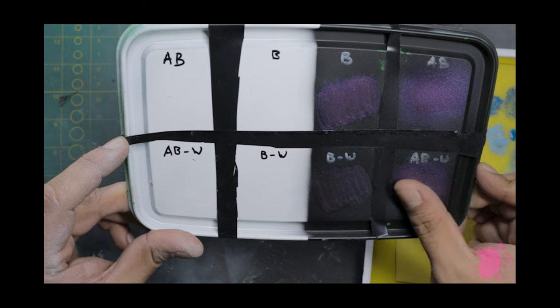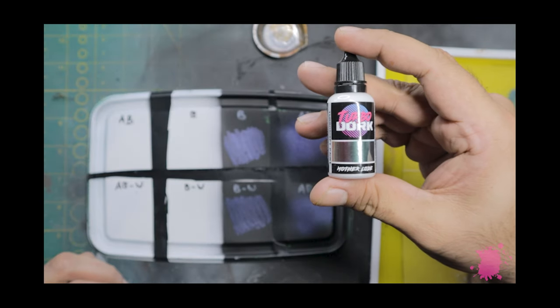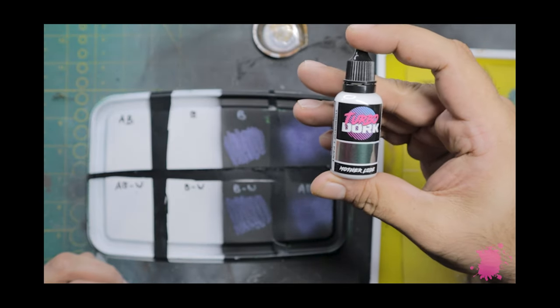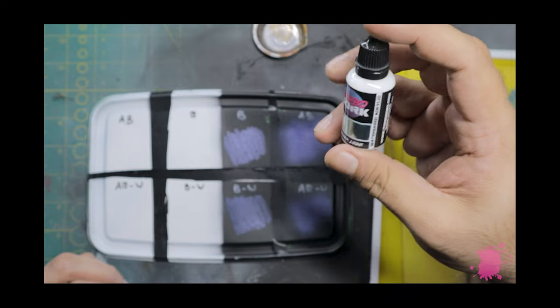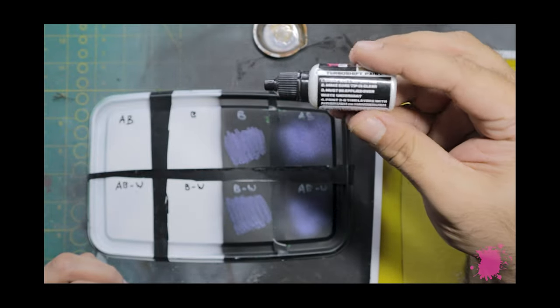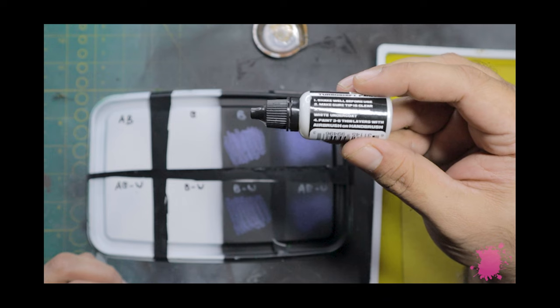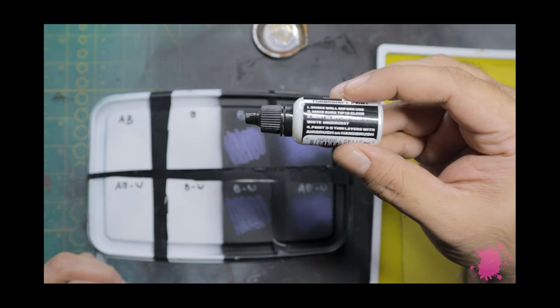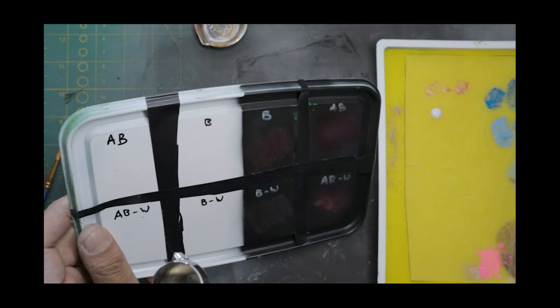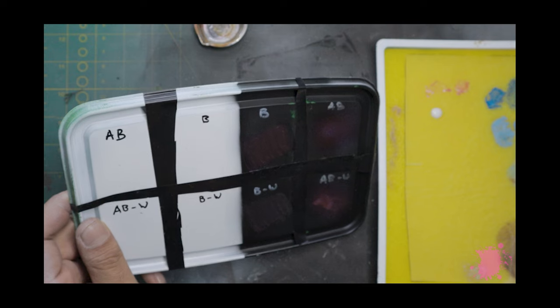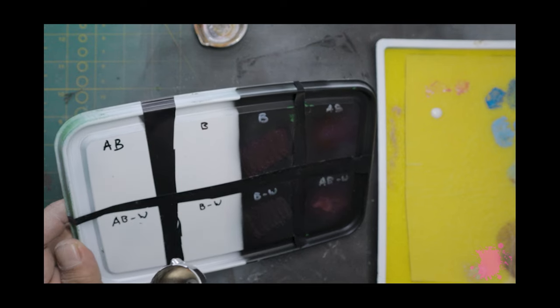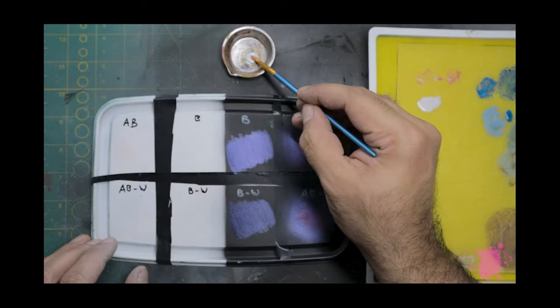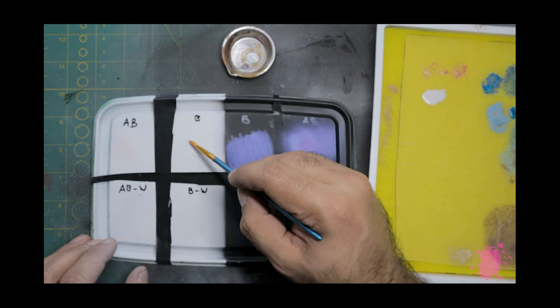Let's move to the white undercoat. For this, I'm going to be using the Motherlode paint. Once again, 3-5 layers are recommended, but over a white undercoat. Going over with the airbrush, I hardly notice anything, even in person. There's a slight sheen on the plastic, but that's it. The brush doesn't fare any better.